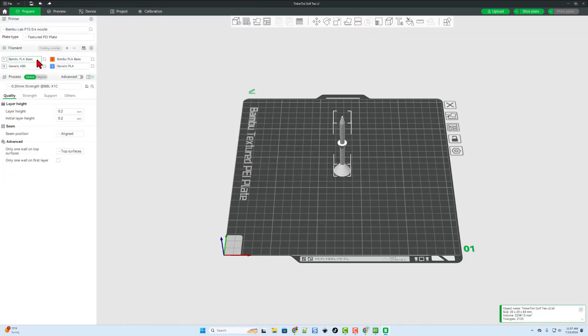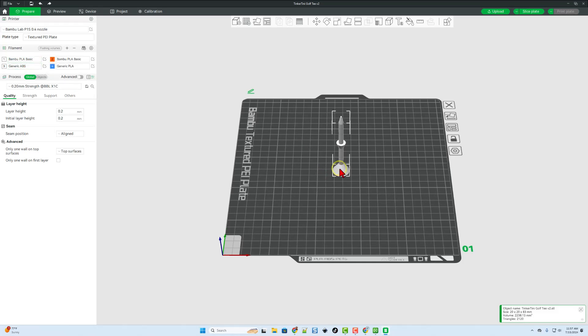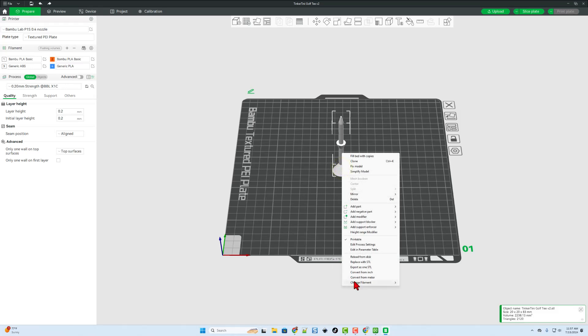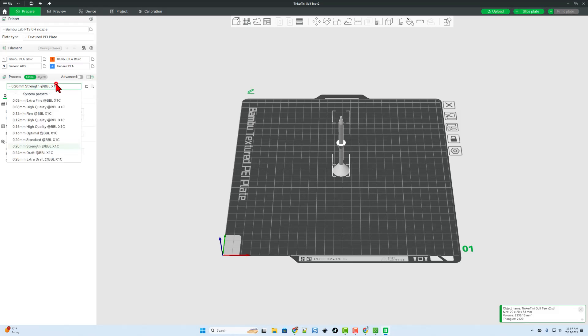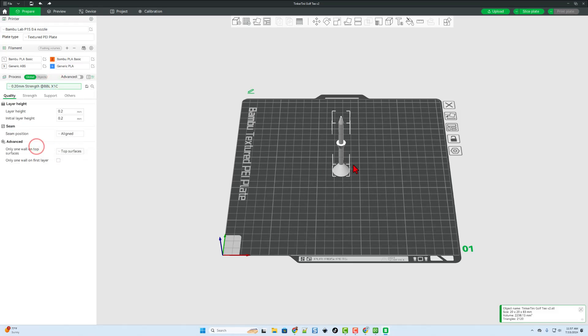That first print I shared was Bamboo PLA. The second one is going to be some generic ABS. Don't forget, you can simply right-click, change filament, and find the one that you want. I am also going to switch to 0.2 and strength, because I want that to be strong.